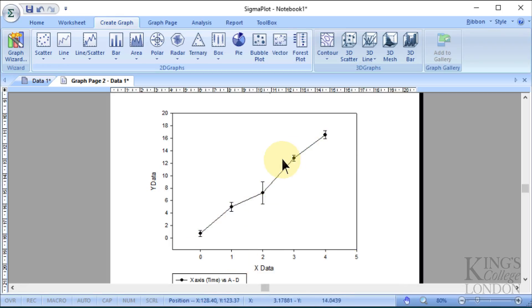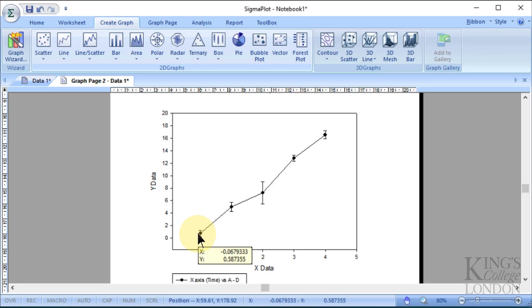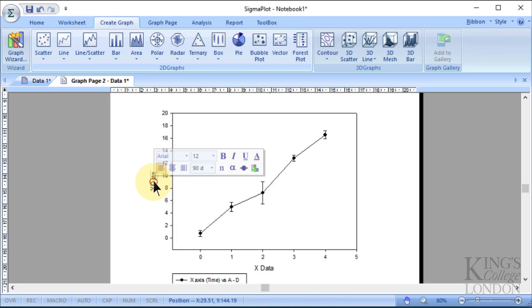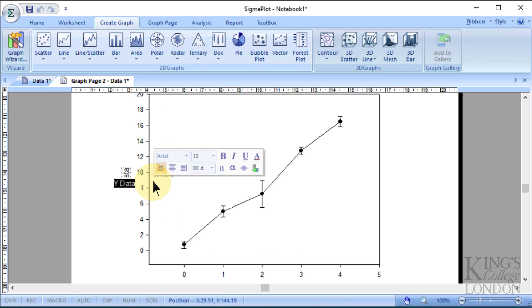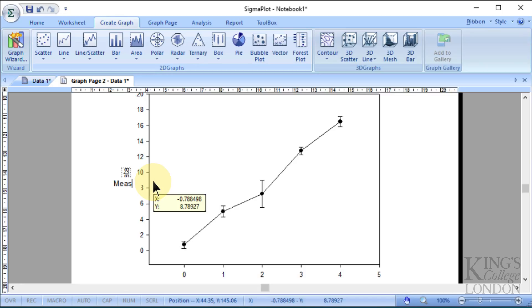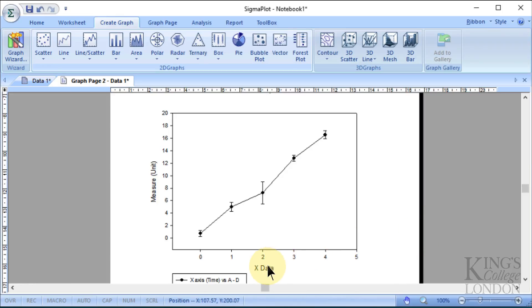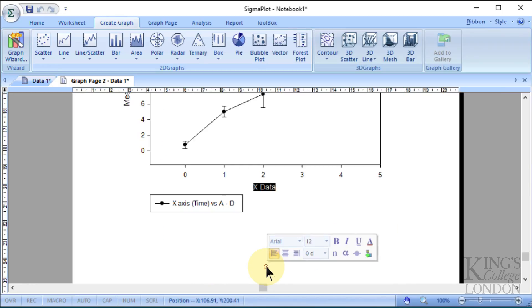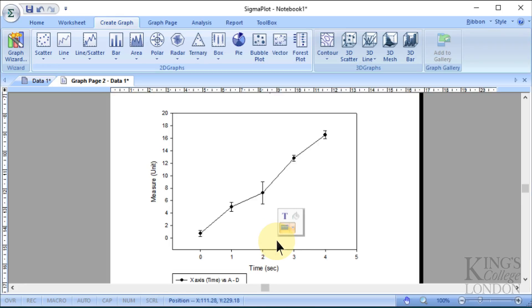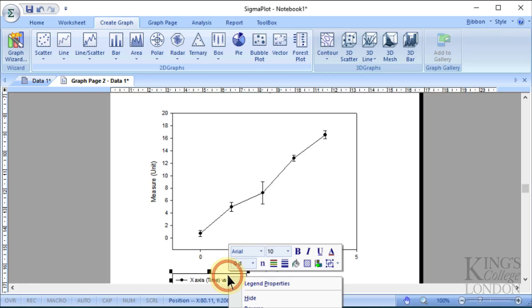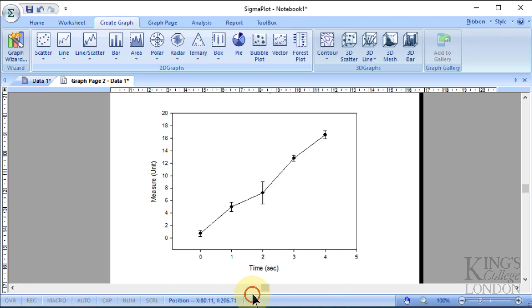We can label this accordingly with our measure and units. Our x value in this case can be time, let's say in seconds. We can delete this little legend because we only have one data set, and we can choose to hide the boxes.